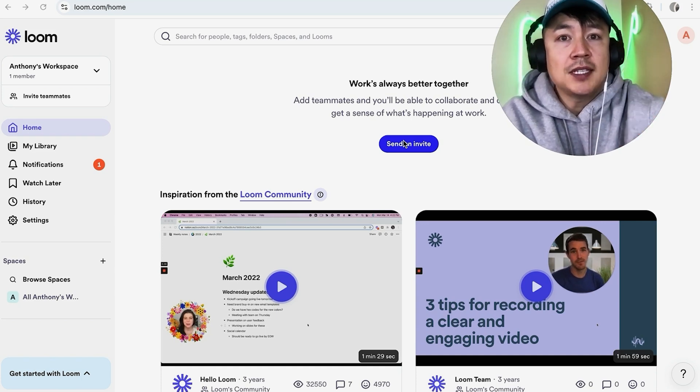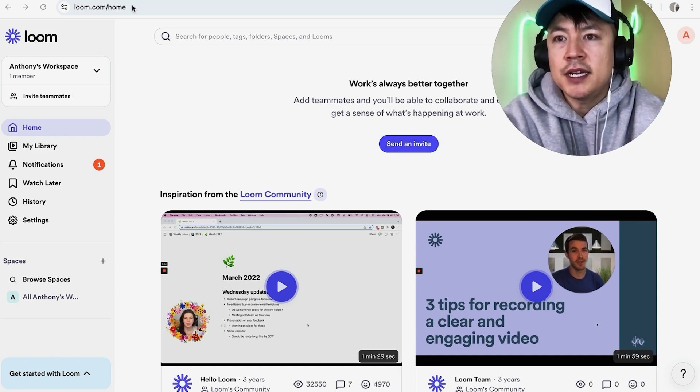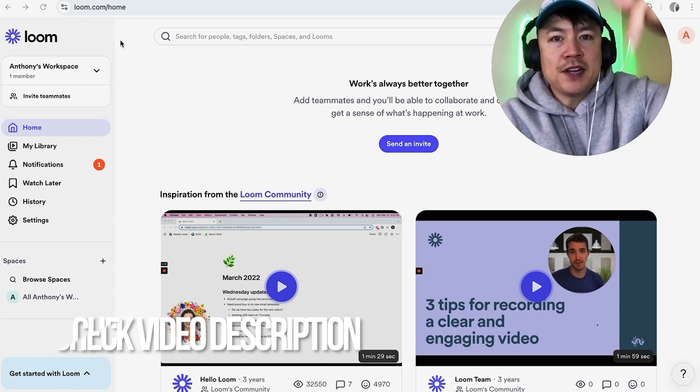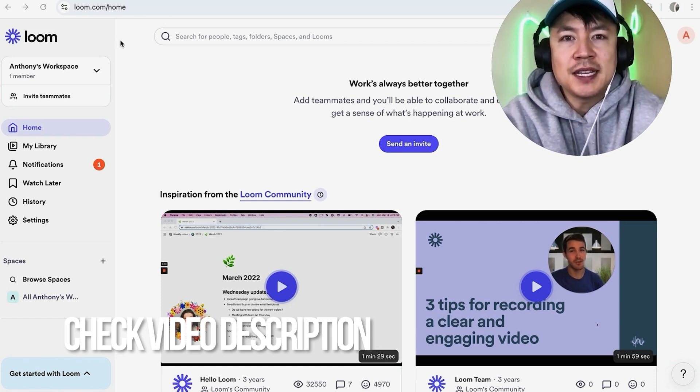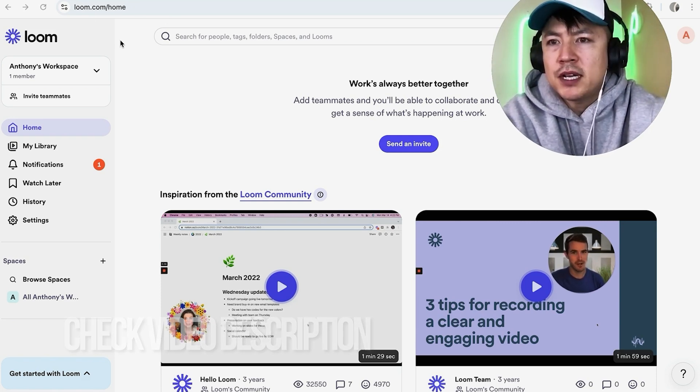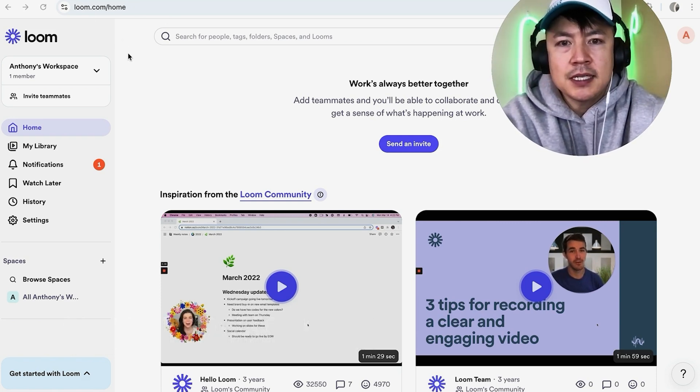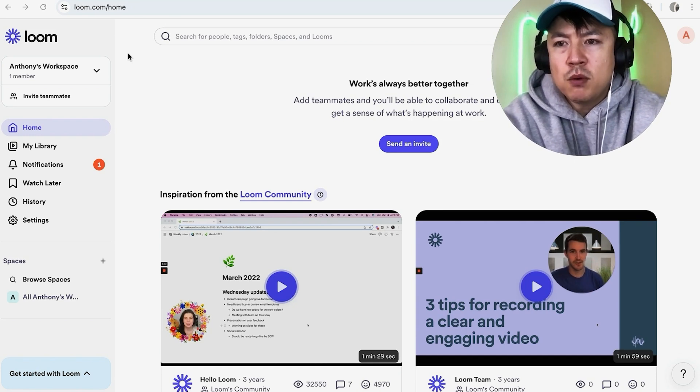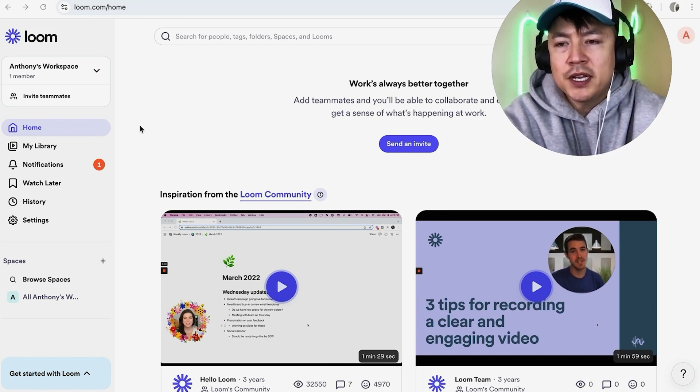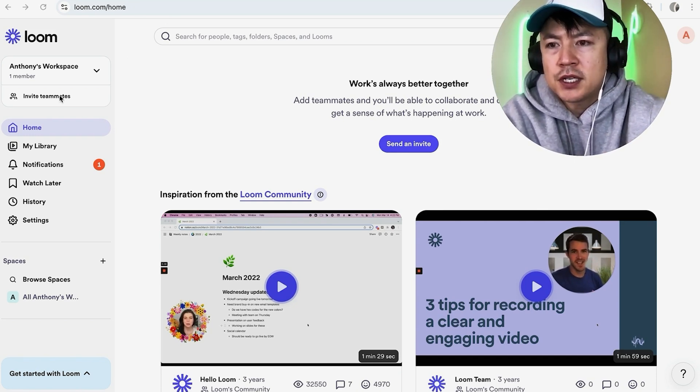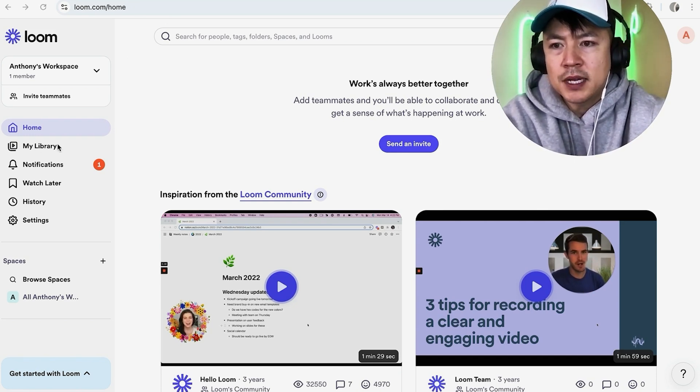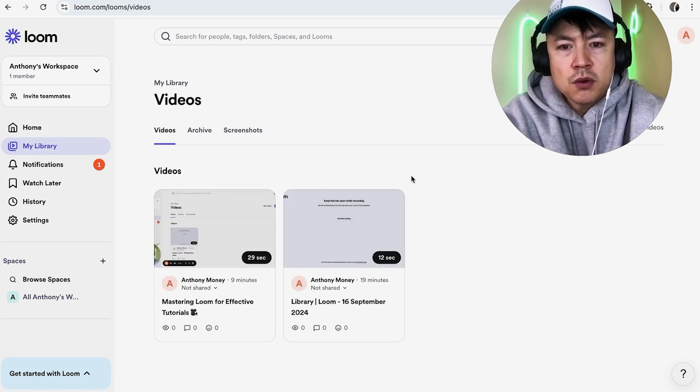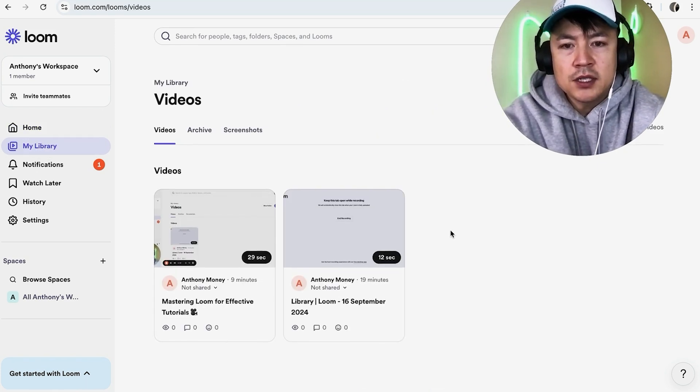Whatever the case, it's a pretty easy process handled in your Loom.com account. Check my video description—I'll leave the written instructions there as well. I've already logged into my Loom account. This is the home screen. If you want to download your Loom video, there are actually two different ways you can do it. First, on the left, click on My Library. Once you do that, you're going to see all the different Loom videos you've recorded.